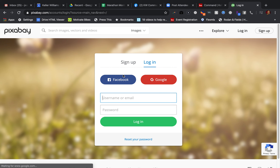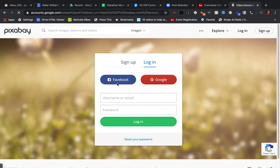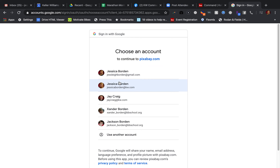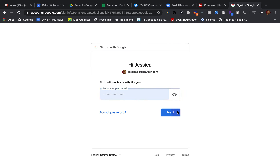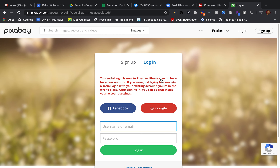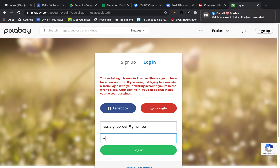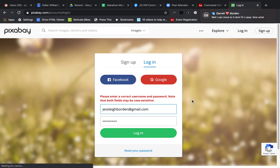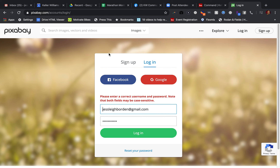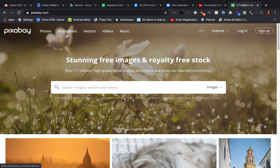I'm going to log into Pixabay real quick and show you how I do this. I think my Pixabay account is under this Gmail account — sometimes I don't remember. Well, what we're going to do is just explore since it's not going to let me log in. Y'all are not the only ones who have technical difficulties — sometimes you feel alone, believe me, you are not alone.